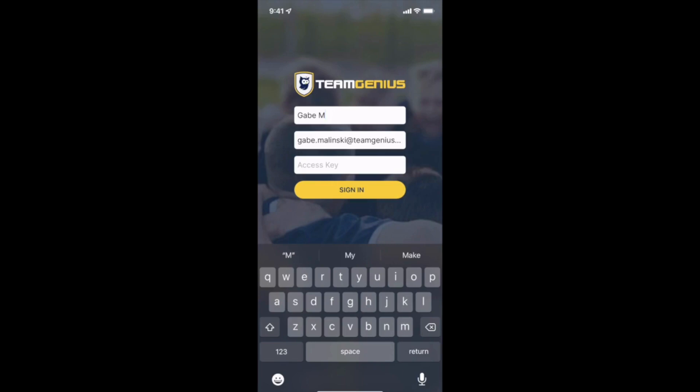Your first step will be downloading the TeamGenius mobile app. It's completely free and is available on both iOS and Android devices.